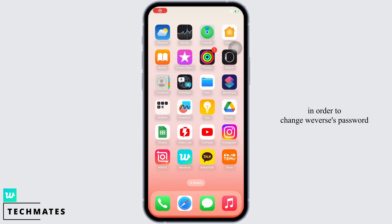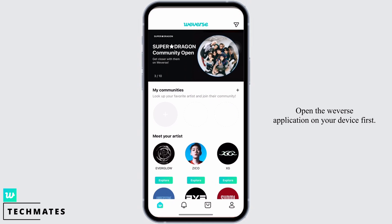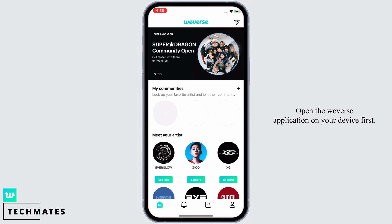In order to change your Weverse password, open the Weverse application on your device first. You will be led to the home page of Weverse.